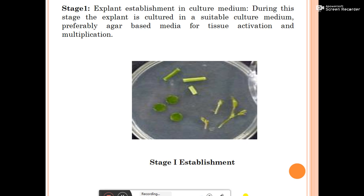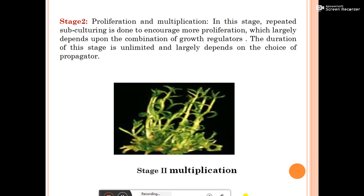Stage One of micropropagation is explant establishment in culture. During this stage the explant is cultured in a suitable culture medium, preferably agar-based media, for tissue activation and multiplication.